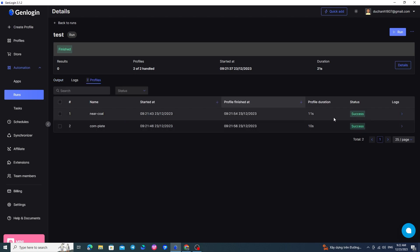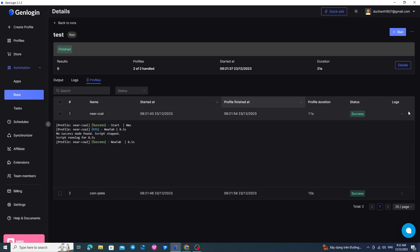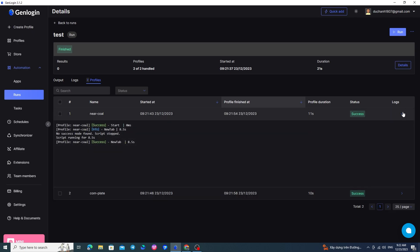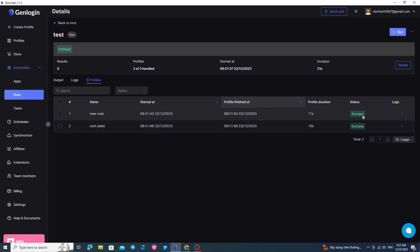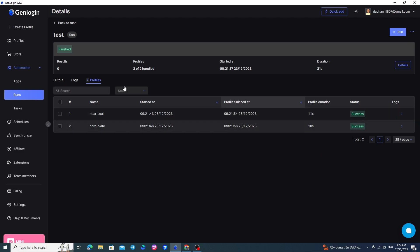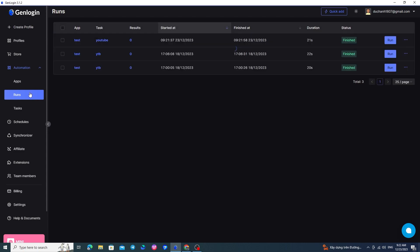Regarding profiles, here are two detailed profiles. You can view the detailed logs of each profile by clicking here. The status of these two profiles after running my task is successful. This will be the time that the profile was run. I will go back to this run part to give a more general overview.